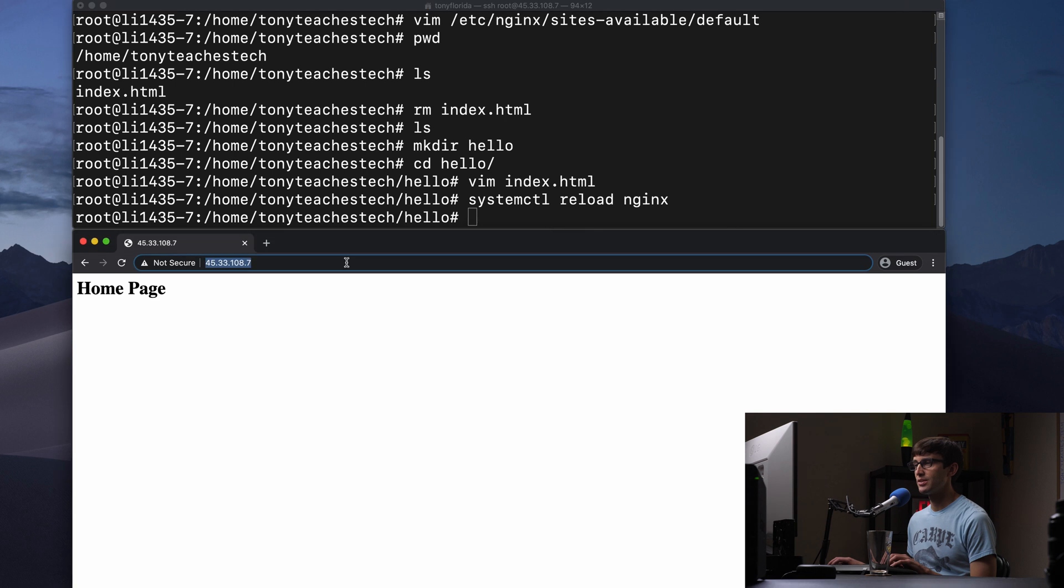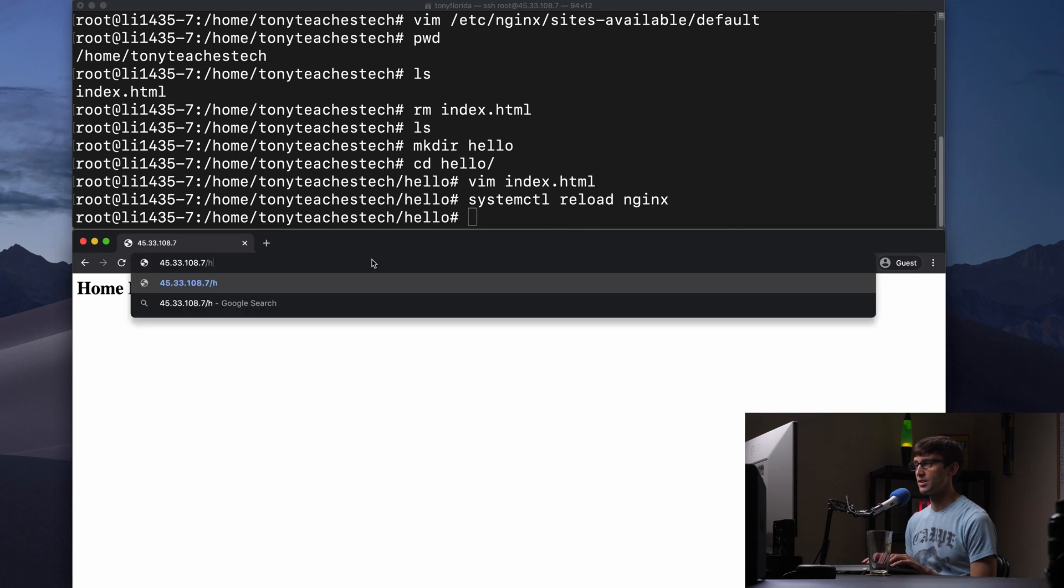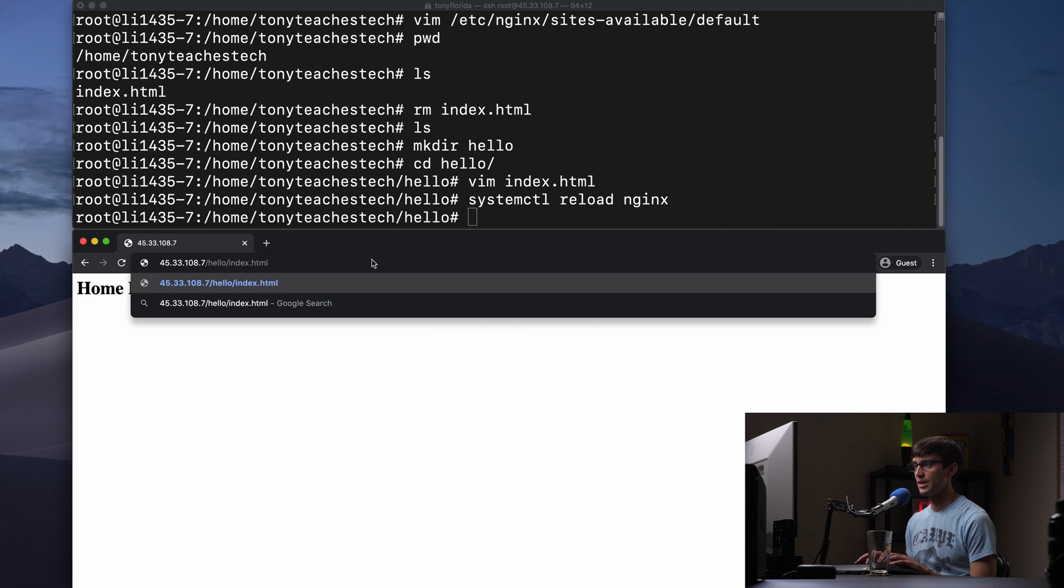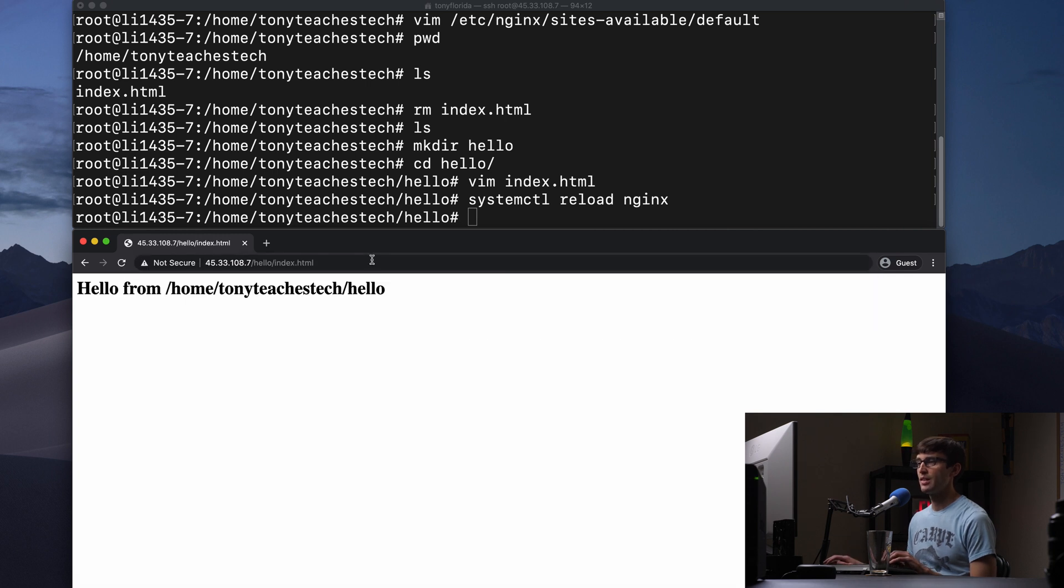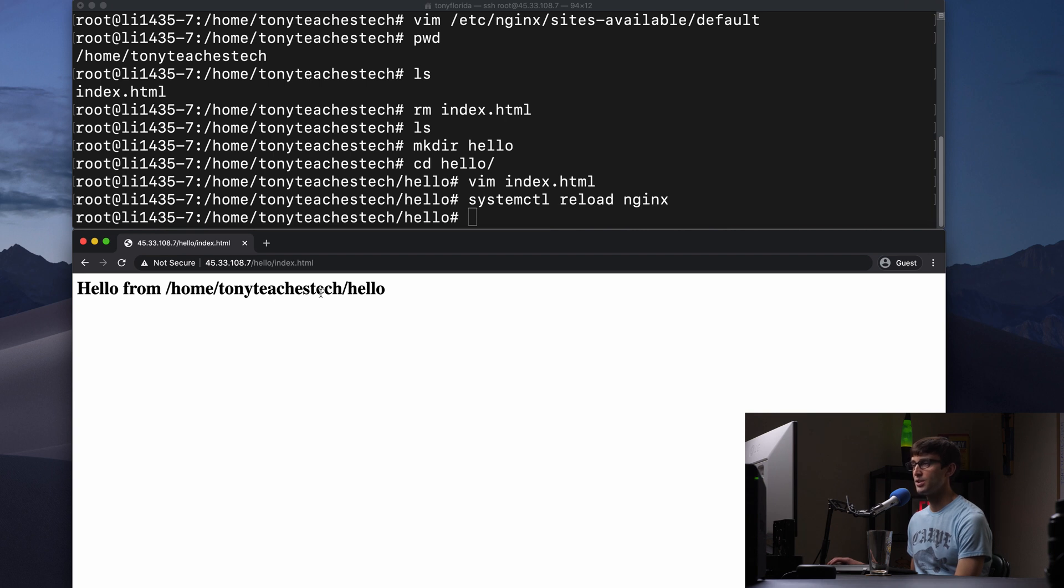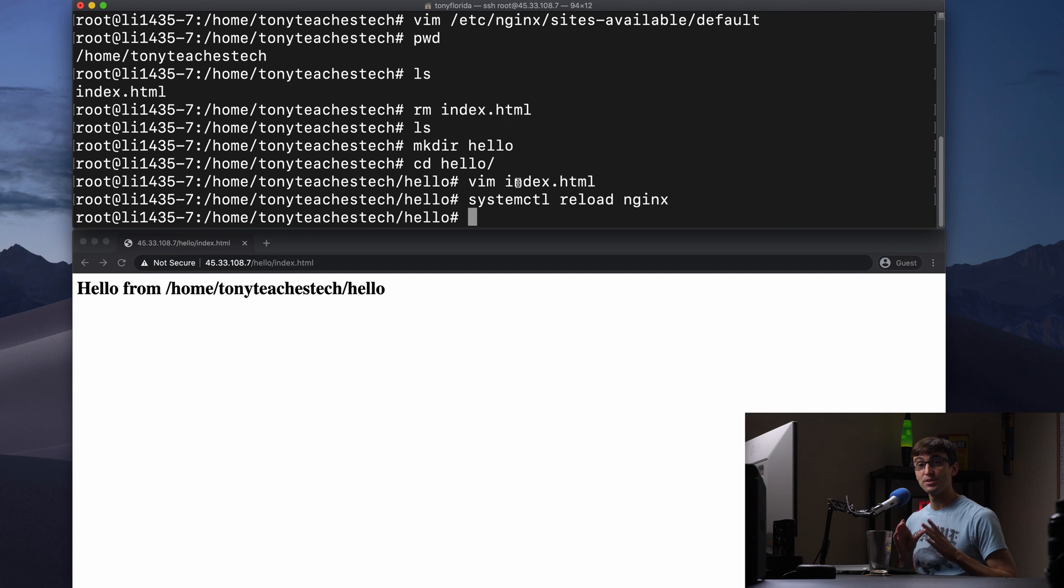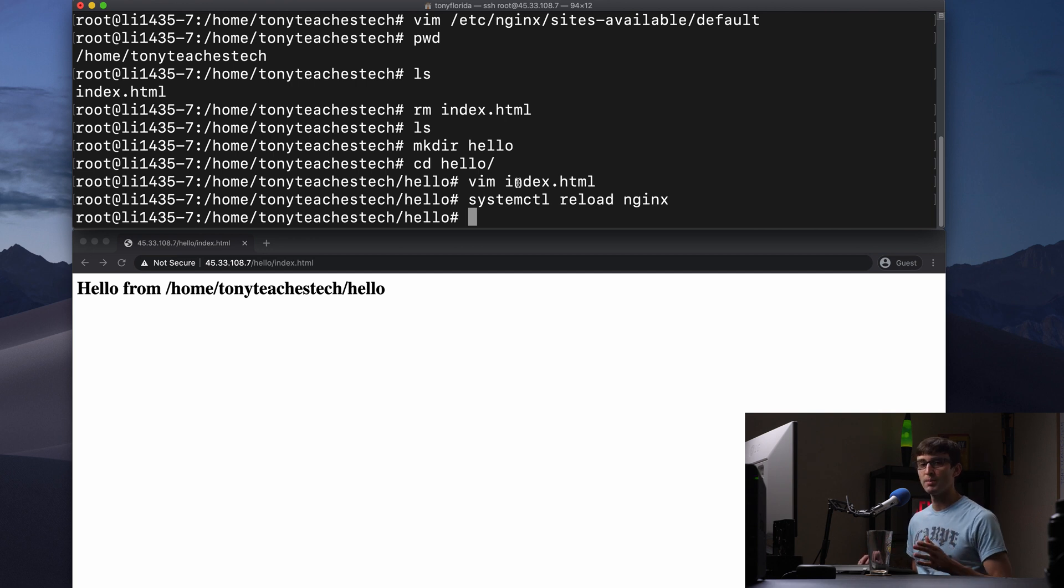Now, if we go down here to our web browser, go to the IP address /hello/index.html, then we see that index file being loaded. Hello from /home/tonyteachestech/hello. So that is the root directive. That's how that works.